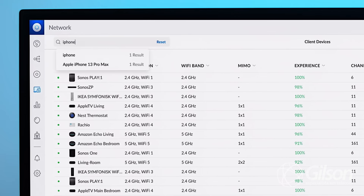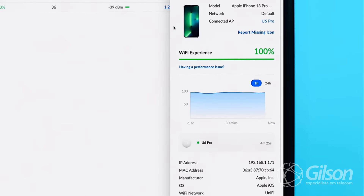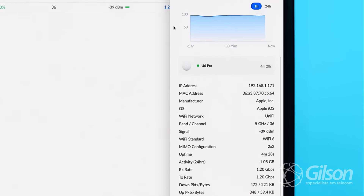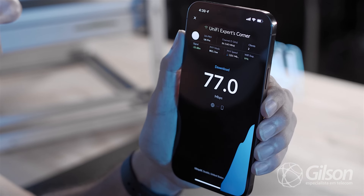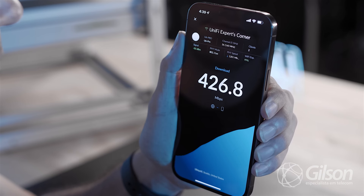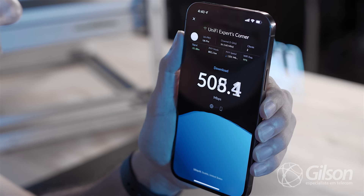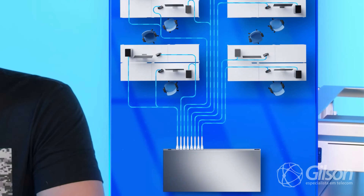Aqui nessa parte eles estão dando uma pesquisada no iPhone. Ali você consegue ver no sistema do Wi-Fi qual é o MIMO que aquele dispositivo está. Nesse caso o iPhone está 2x2, está numa banda de 5 GHz, com 100% de experiência do Wi-Fi. Ele também traz a informação do padrão do Wi-Fi — no caso, o Wi-Fi 6. Fazendo um teste no iPhone 13 Pro, você vê a capacidade que ele tem. Às vezes você olha e fala: poxa, não teve a melhor capacidade possível. Por quê? Isso depende de tudo que a gente falou agora há pouco.